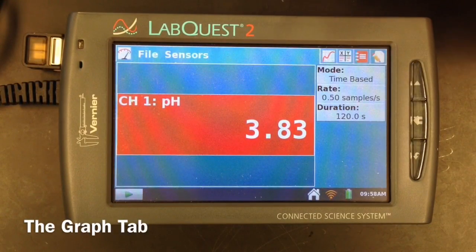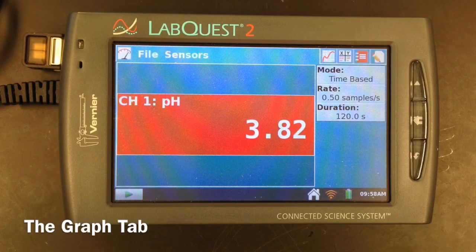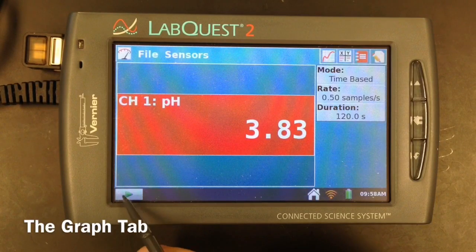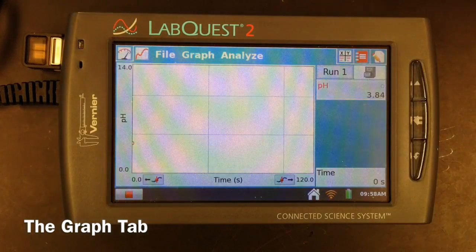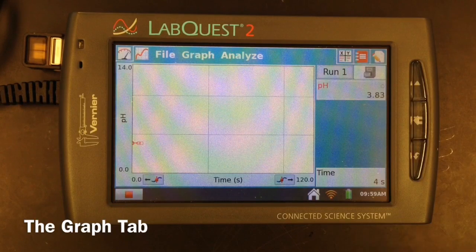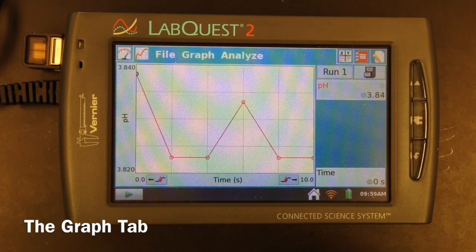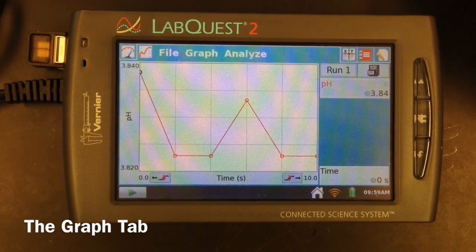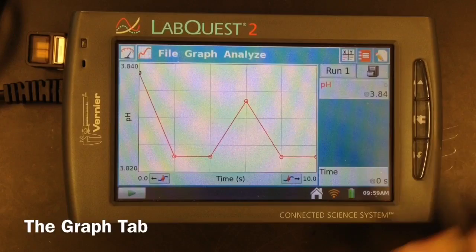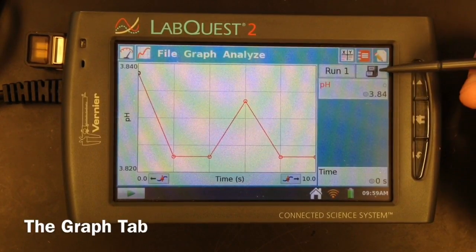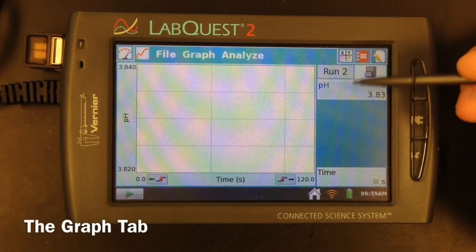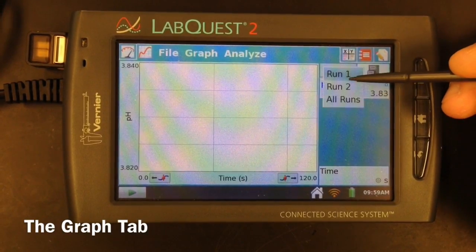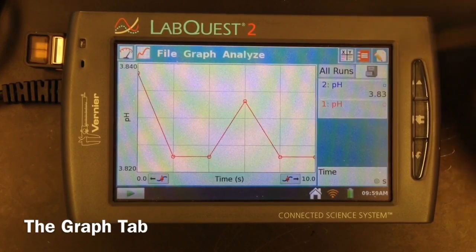The next tab is the graph tab. You can either select the icon at the top, or if you press the start button in the bottom left-hand corner to start collecting data, the app automatically transitions to this tab. The graph is live updating with the data from the sensor. This one was set for 120 seconds, but if you don't want it to run that long, you can press the stop button to end data collection. The graph will usually auto-zoom to any relevant data collected. If you press start again, it would overwrite whatever you collected, unless you click on the file cabinet, which creates a second run. You can then transition between runs or view all of your data collected.